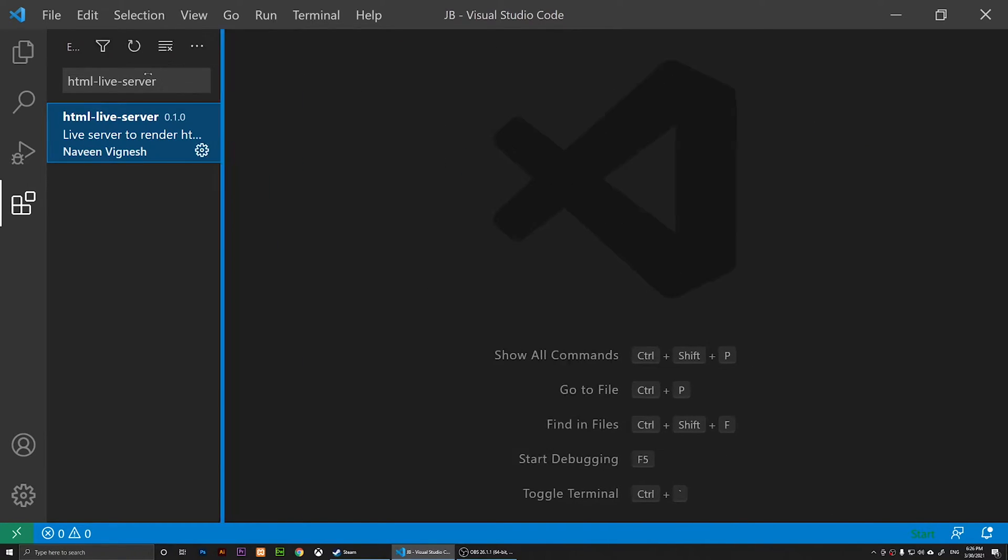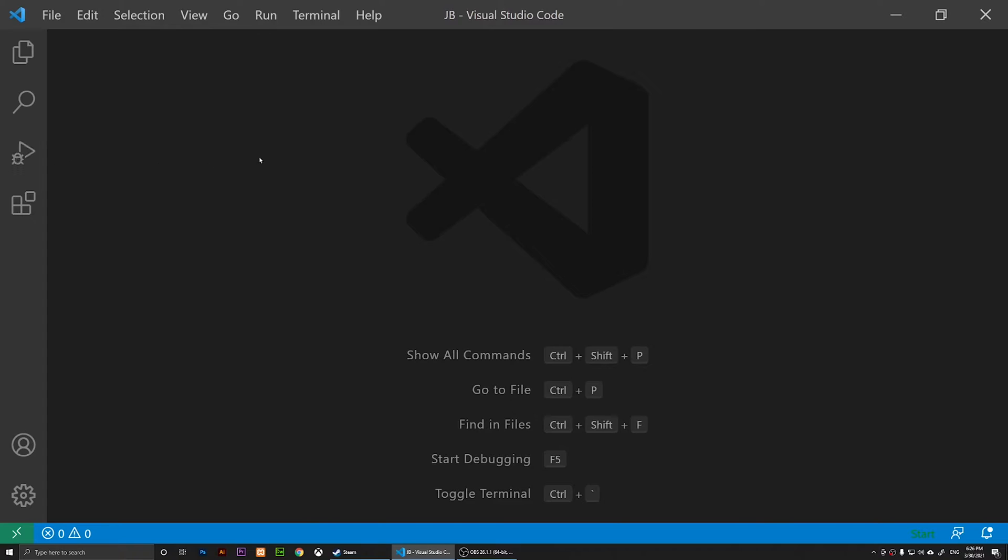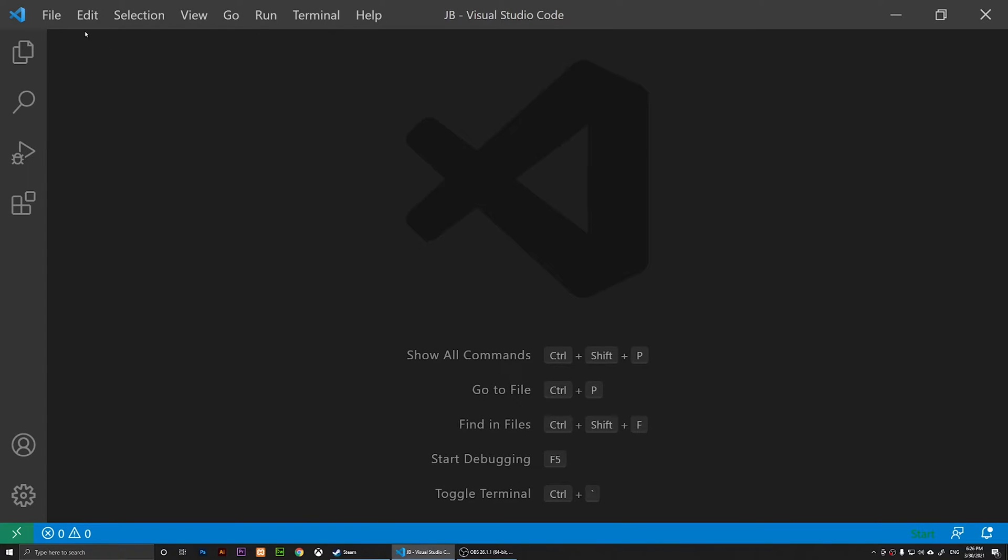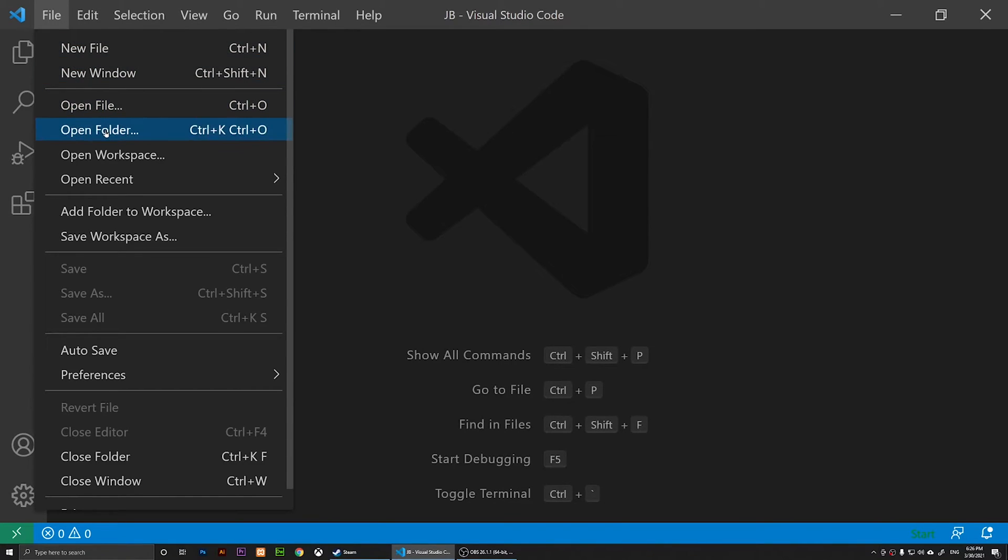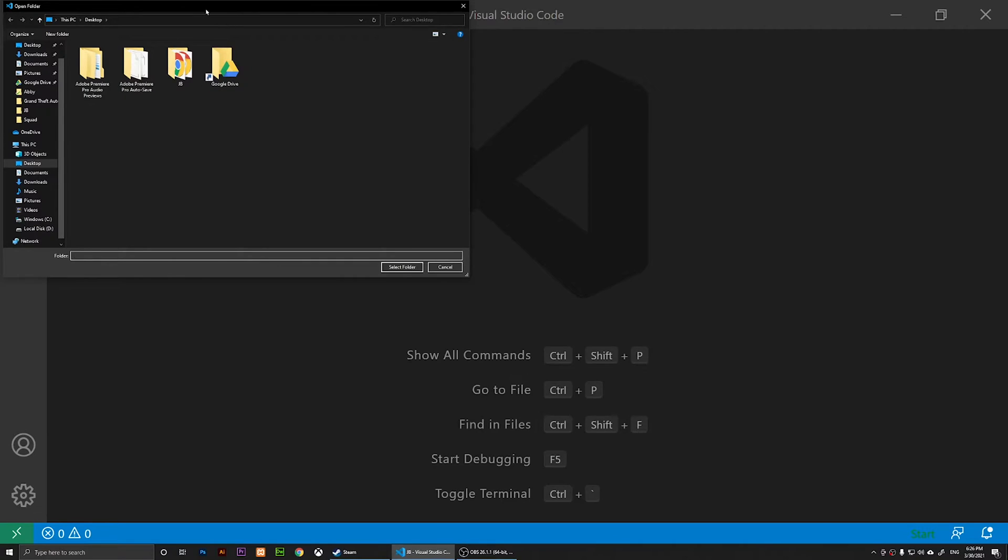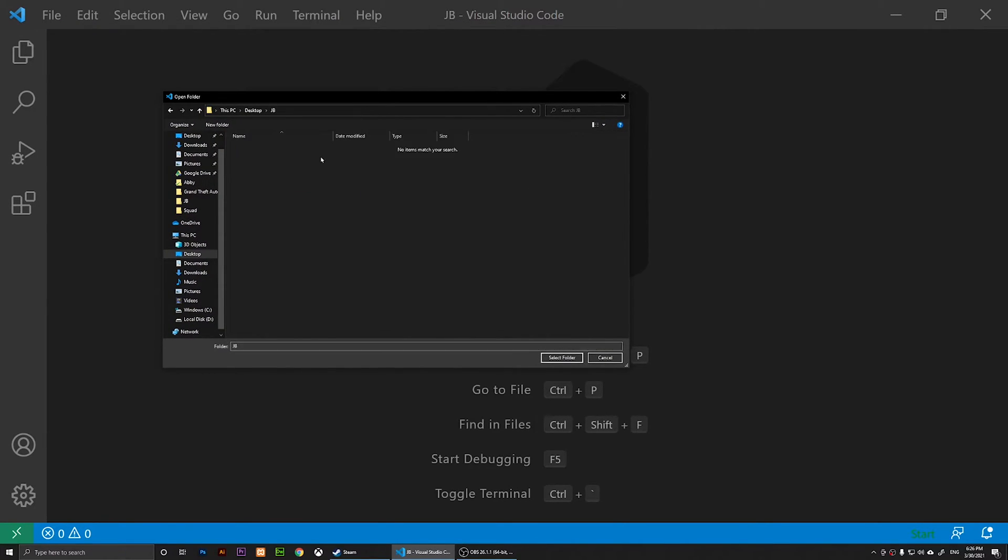When you click on Install, you will need to open a folder. You will need to click on File, then Open Folder, and choose where you have your website at.